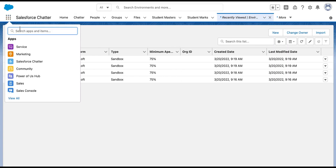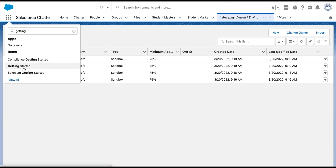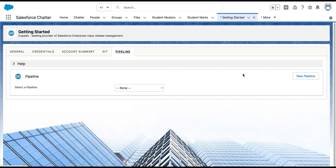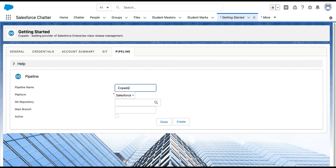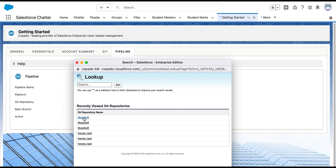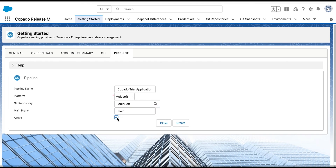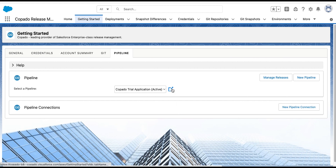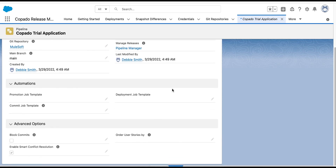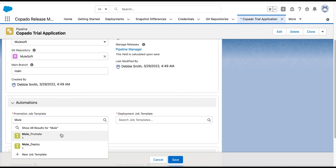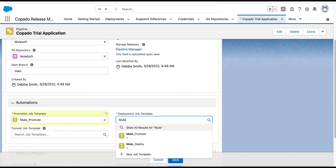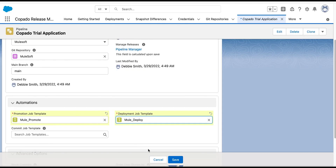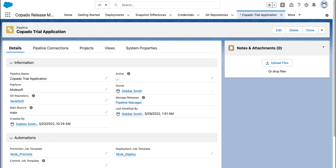The next step is to create the pipeline record. Navigate to the Getting Started tab from the App Launcher, select the Pipeline sub-tab, and click the New Pipeline button. Enter 'Capato Trial Application' in the Pipeline Name field, select Platform as MuleSoft, and click the search icon to select the Git repository. Enter 'main' in the Main Branch field, flag the Active checkbox, and click the Create button. Then click the icon to open the pipeline record. Under the Automation section, enter 'mule_promote' in the Promotion Job Template field and 'mule_deploy' in the Deployment Job Template field, then click Save.